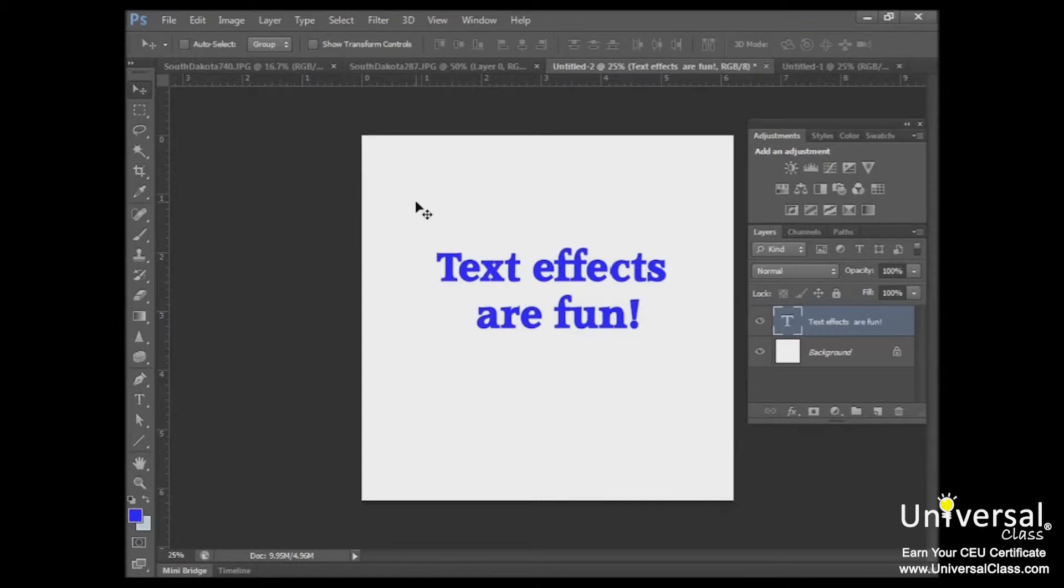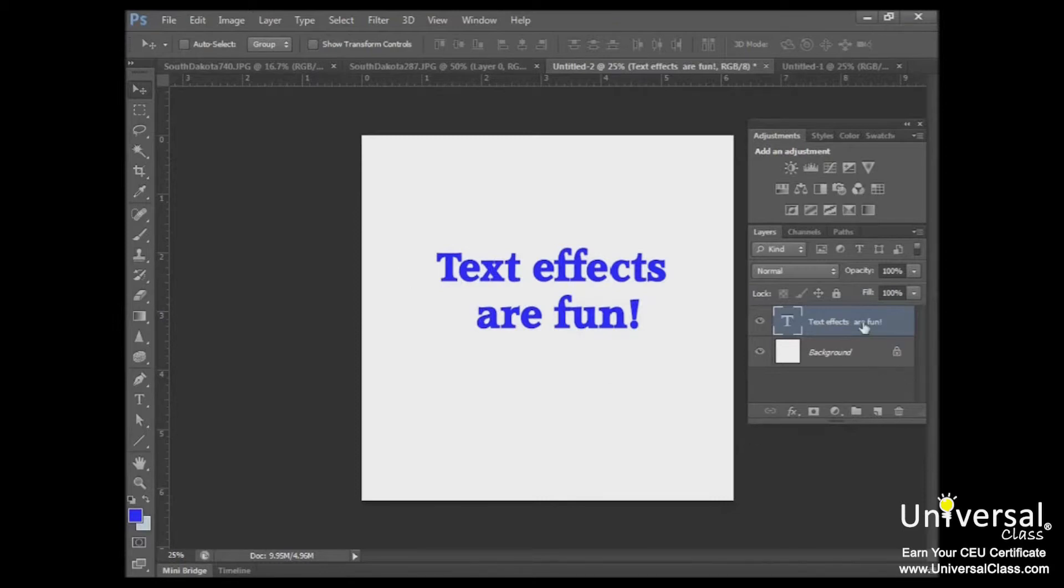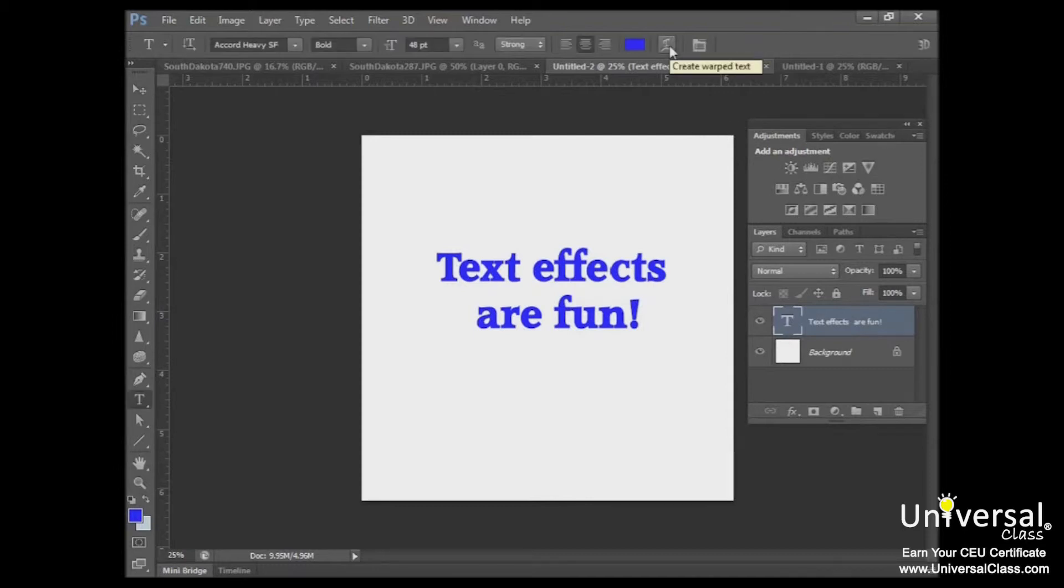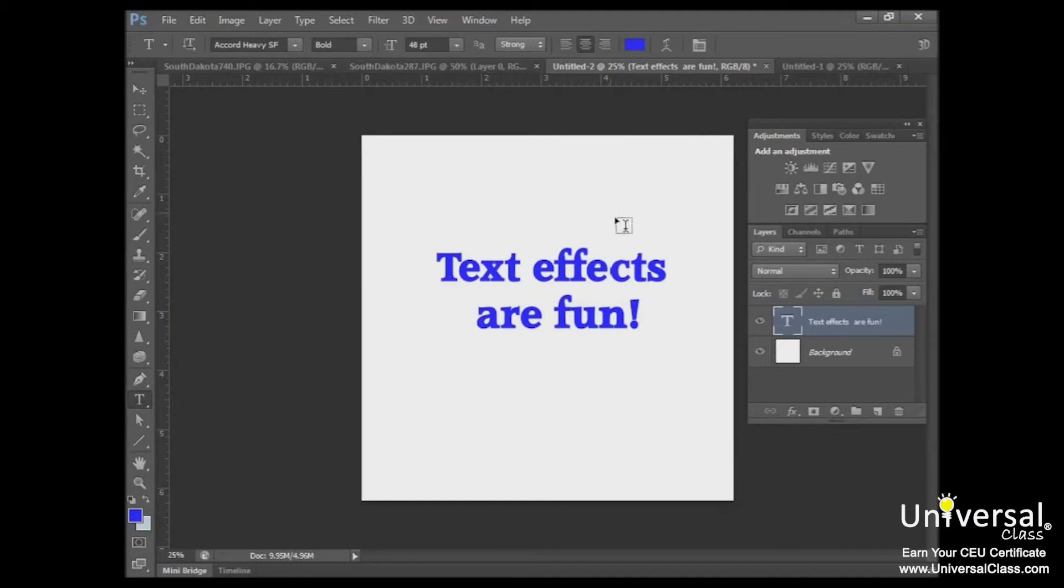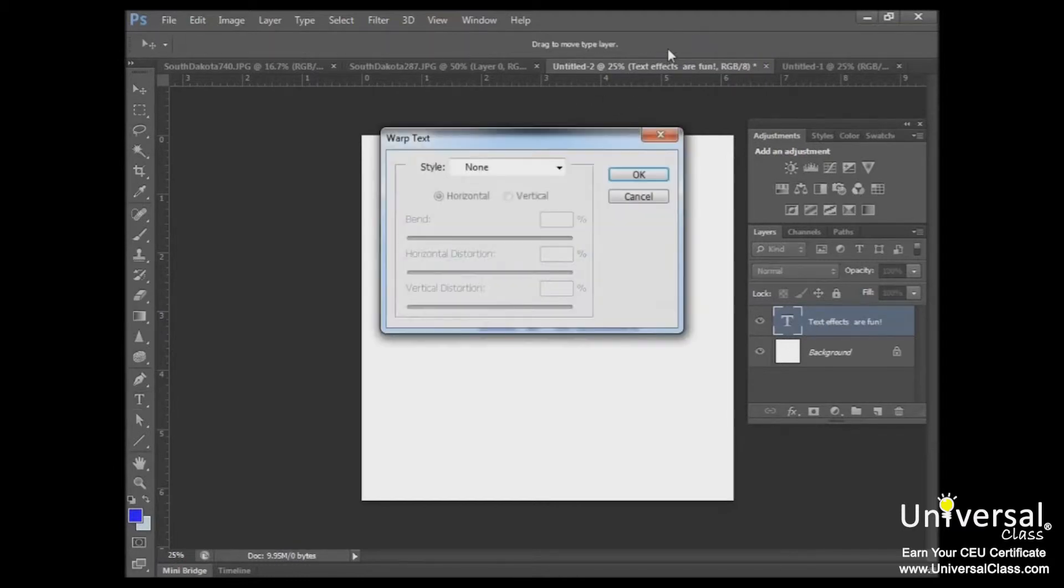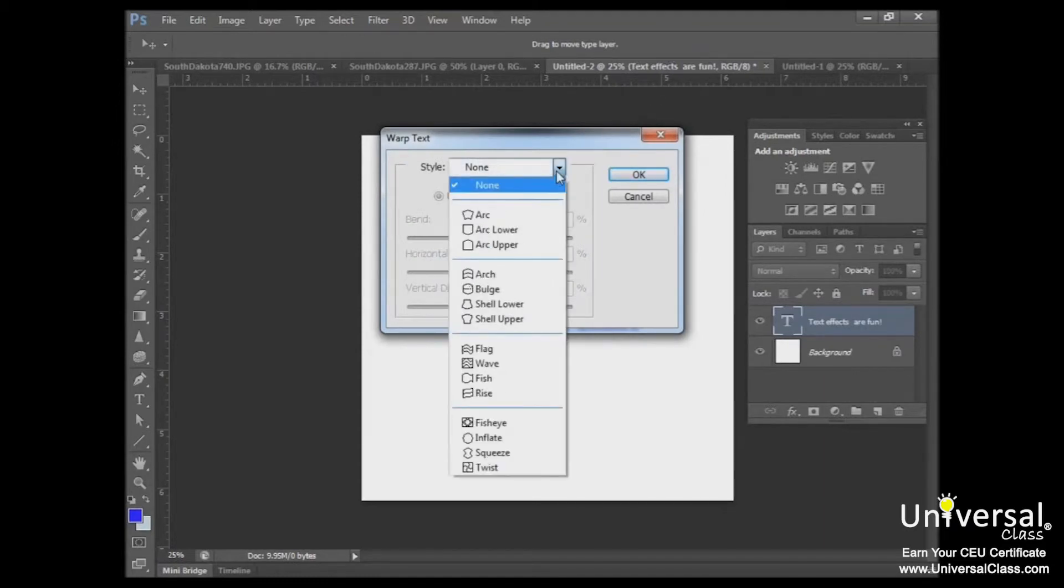So first let's talk about warping text. There are a number of ways to warp text. You can make it follow an arc, twist it, make it bulge, inflate it, and more. To warp text, select a text layer and click the warp button in the options bar, which looks like this. To warp text, select your text layer and then click the warp button in the options bar.